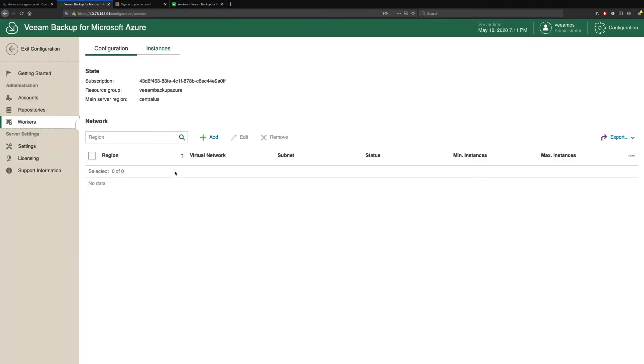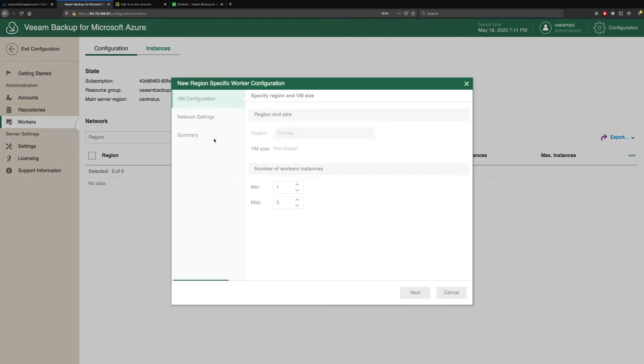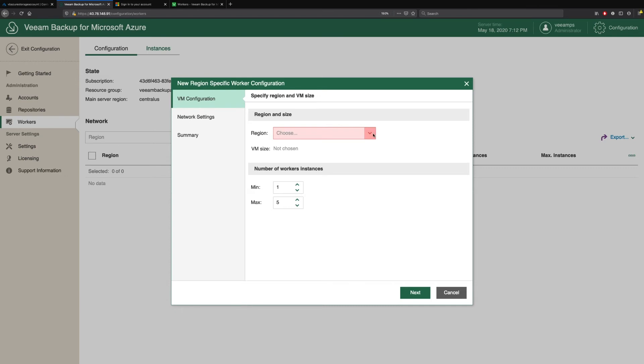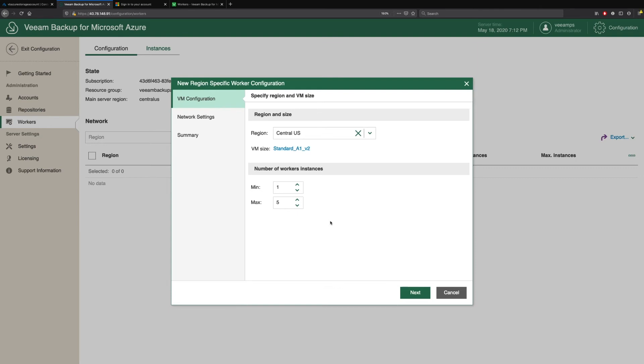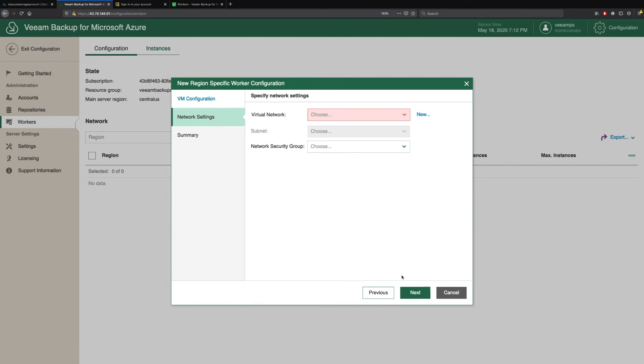So we do this by going to Veeam Backup for Microsoft Azure, picking our Workers tab, and simply clicking Add. We choose the region that we want to protect. And then we have the ability to define the number of worker instances. So do we want a minimum of one, a maximum of five? How we configure these is based upon how many workloads we have and how much data we need to move. You can actually specify that you want a minimum of three, for example, if you have to move a lot of data during a particular backup window. So we'll leave these as the defaults.